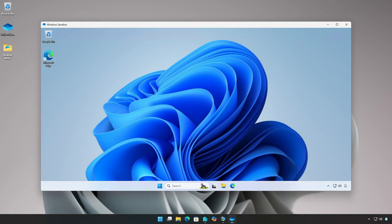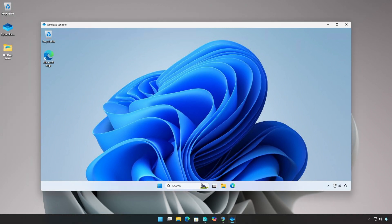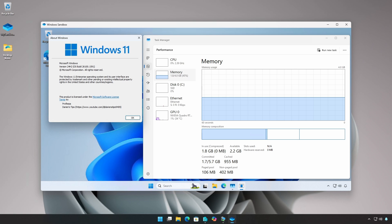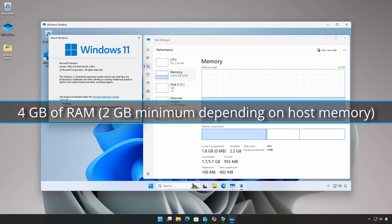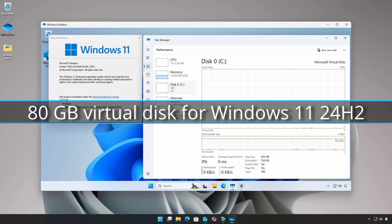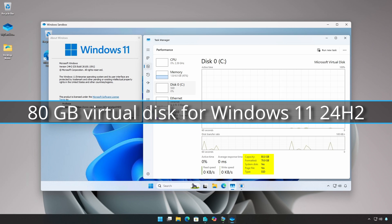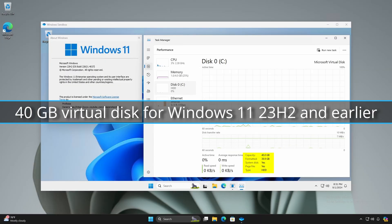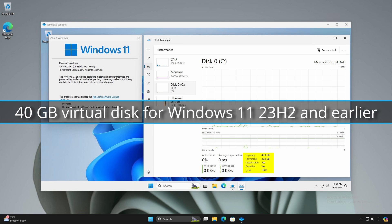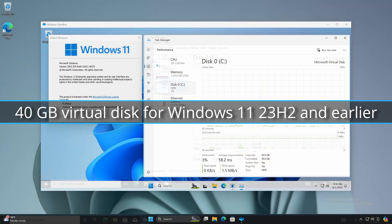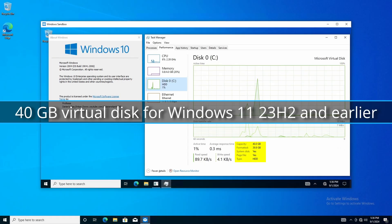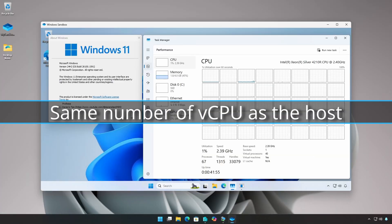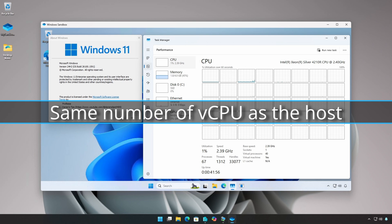By default, the Windows Sandbox will have 4 gigabytes of RAM, an 80 gigabyte virtual disk for Windows 11 24H2 and earlier, and the same number of vCPU as the host.